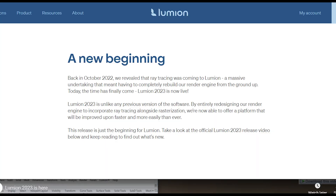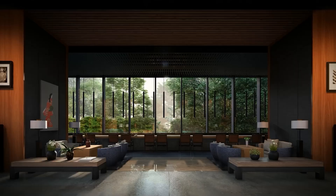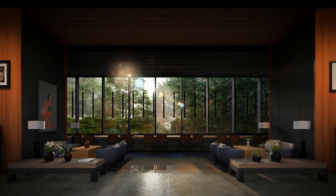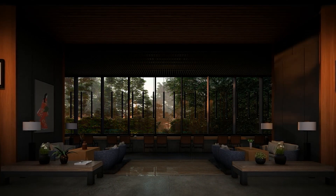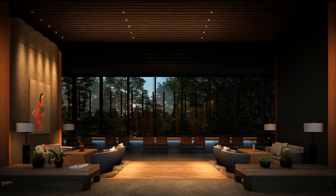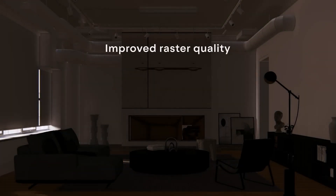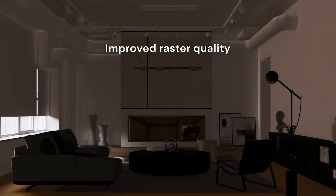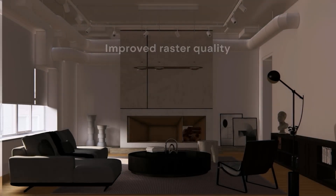In 2022, Lumion announced that ray tracing was coming to the software, a huge project that required re-building the render engine from scratch. Ray tracing is a technology that mimics the way light behaves in the real world, resulting in more realistic reflections, shadows and lighting.